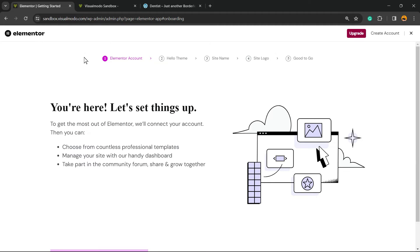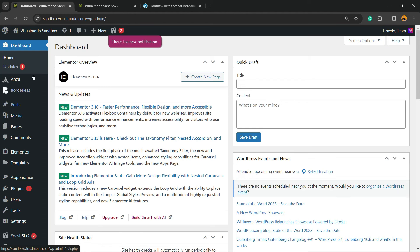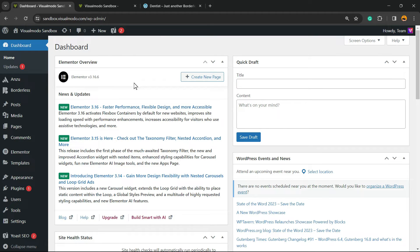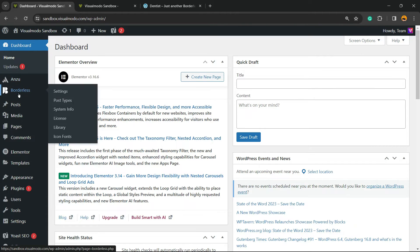Now let's go back to the WordPress dashboard by clicking the left sidebar. Elementor will try to make you create an account on their website — you have no need to do this. Just click the X button in the upper right corner of your screen to close the pop-up. Back on the dashboard, you can see new buttons in the left sidebar. Hover your mouse over Borderless — the plugin we just installed with the Amzu theme — and click on Library.